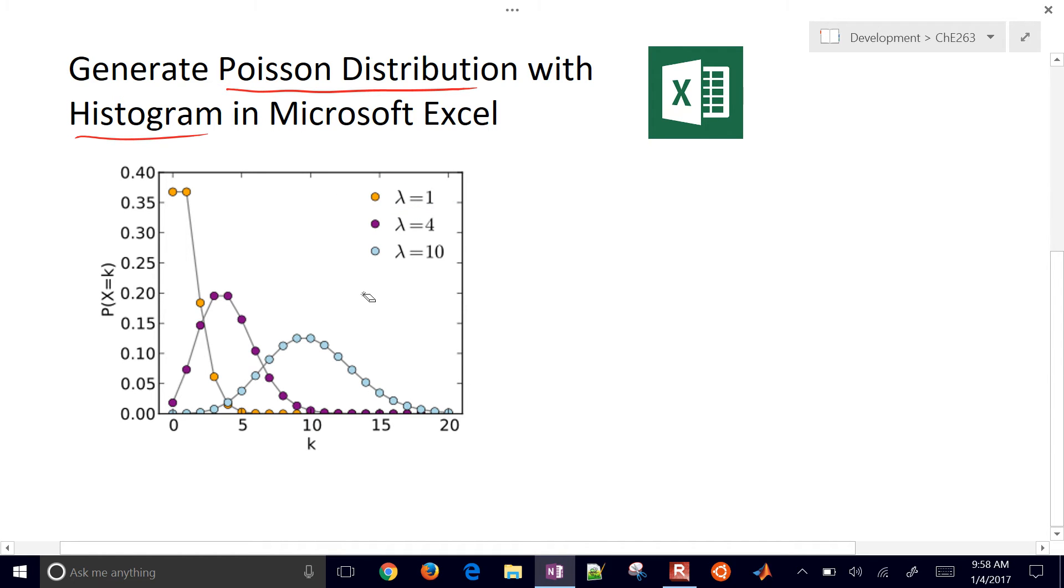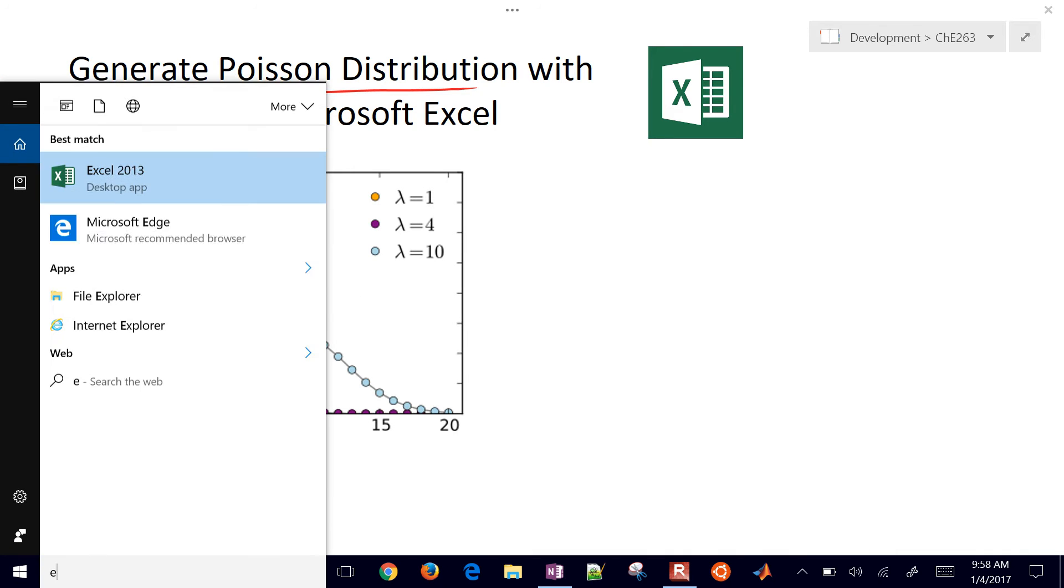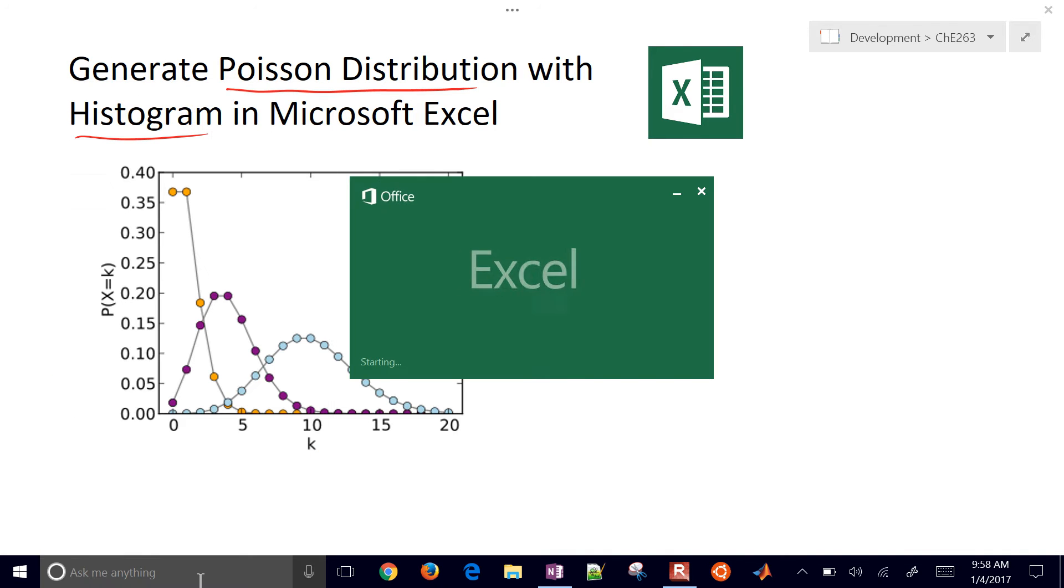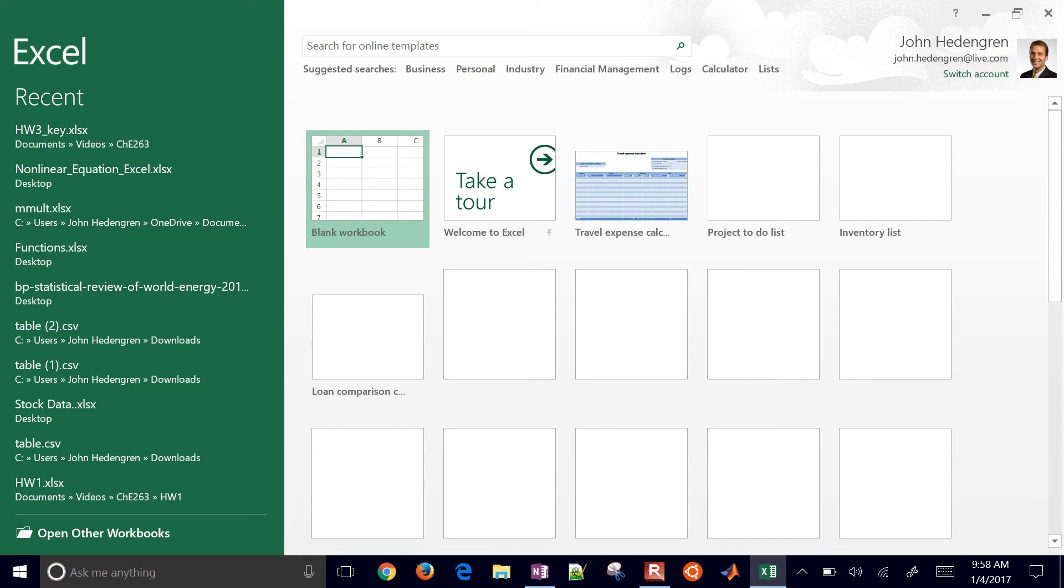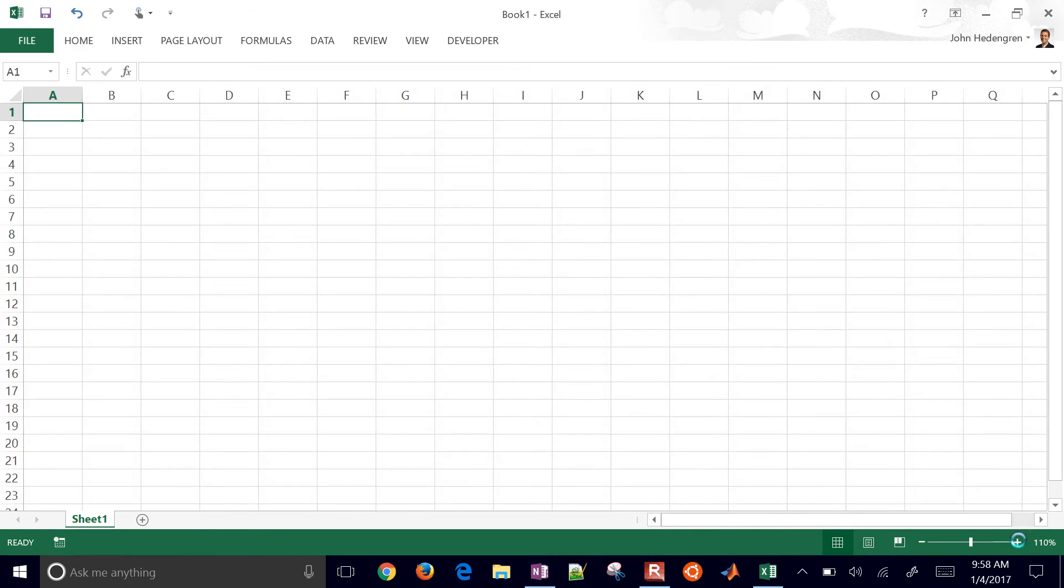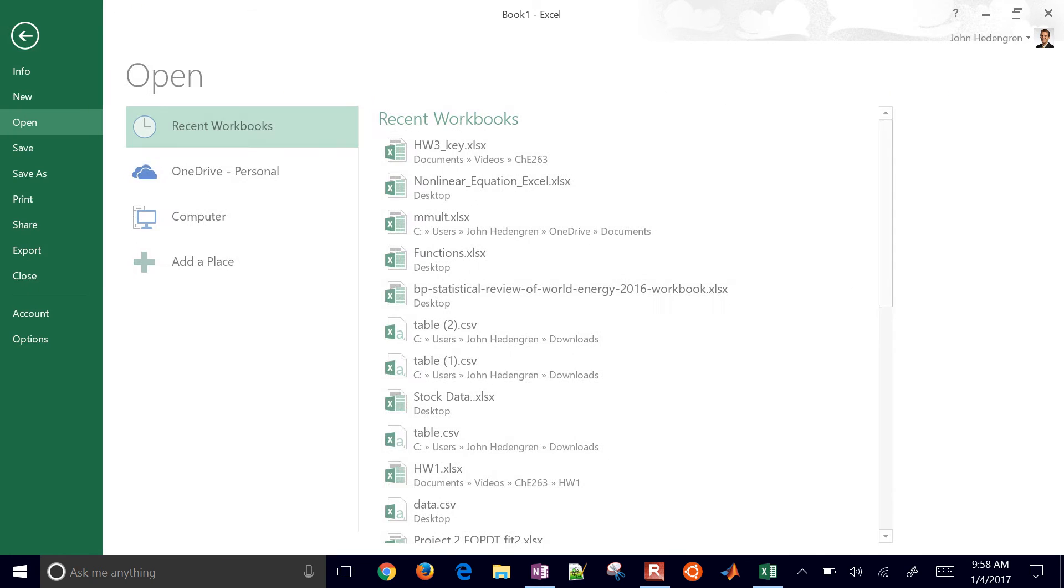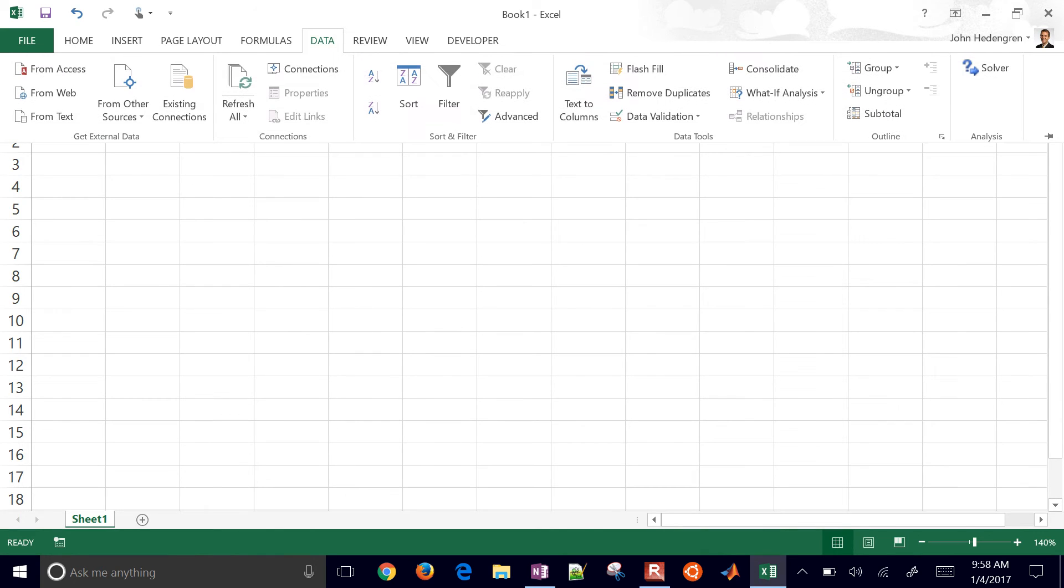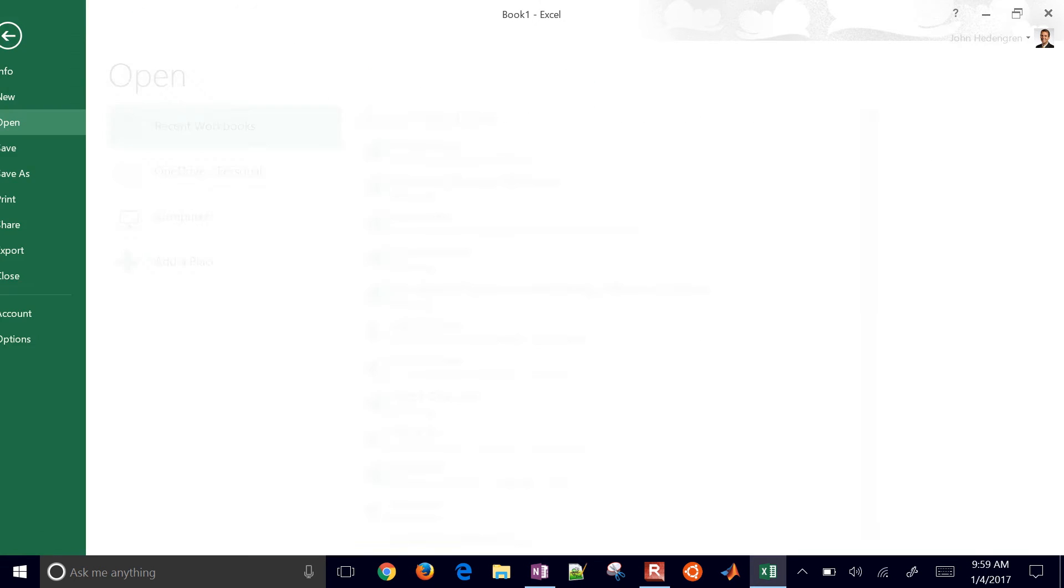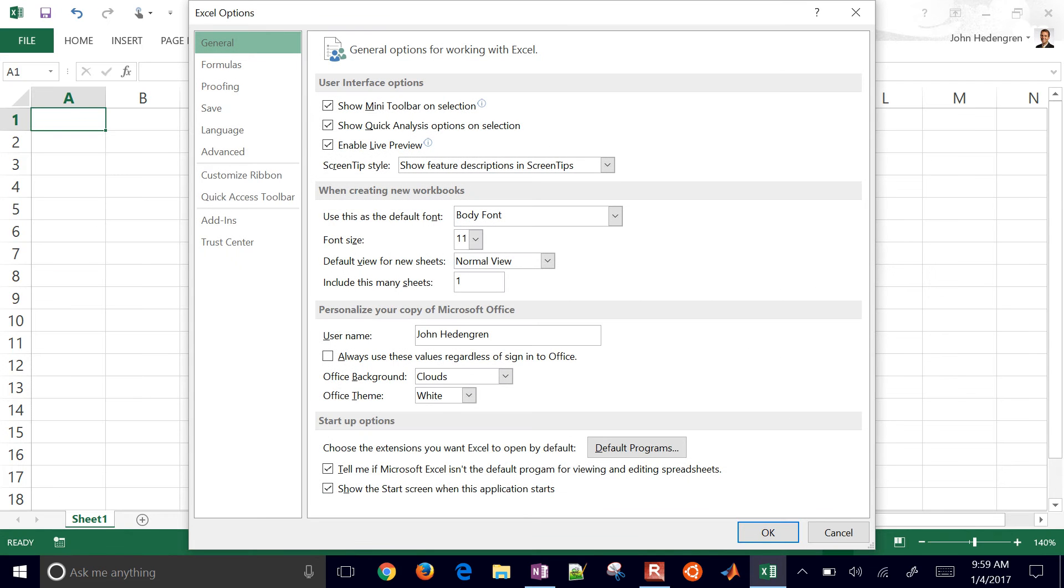So the first thing that you need to do when you open up Excel is just to make sure you have the data analysis toolbox enabled, the add-in enabled. Let's go ahead and check first of all. If you go to data, data analysis should be right here underneath the solver. You may not have solver either, but this is under the analysis tab right there. And you may have to do the add-in. So go to file, options.